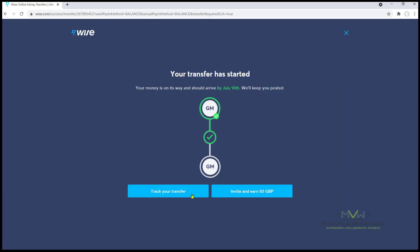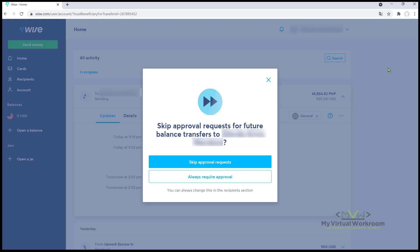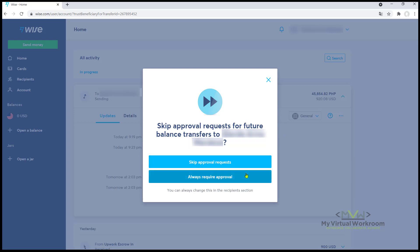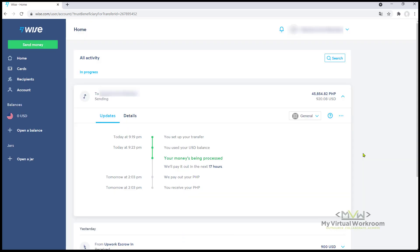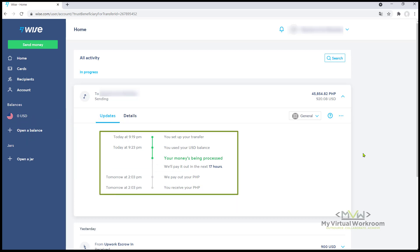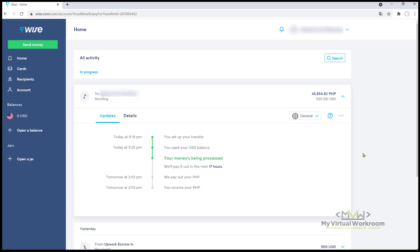Now click Track Your Transfer. When you see this, just choose if you want to skip approval requests for future balance transfers or not. For me, I want to always require approval. This is what my dashboard looks like — my balance is zero and I have here the timeline for the transfer. Today's date is July 9, 2021 and the time is about 9:23 PM, and I'm expected to receive the funds tomorrow, July 10, 2021 at 2:03 PM.